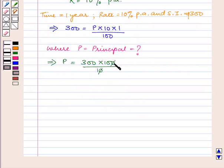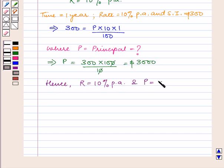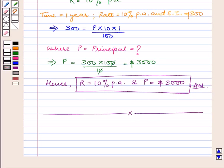Which is equal to $3000. Hence the rate of interest R is equal to 10% per annum and the principal P is equal to $3000. This is our answer. This completes our session. Hope you enjoyed the session. Thank you so much for the time.